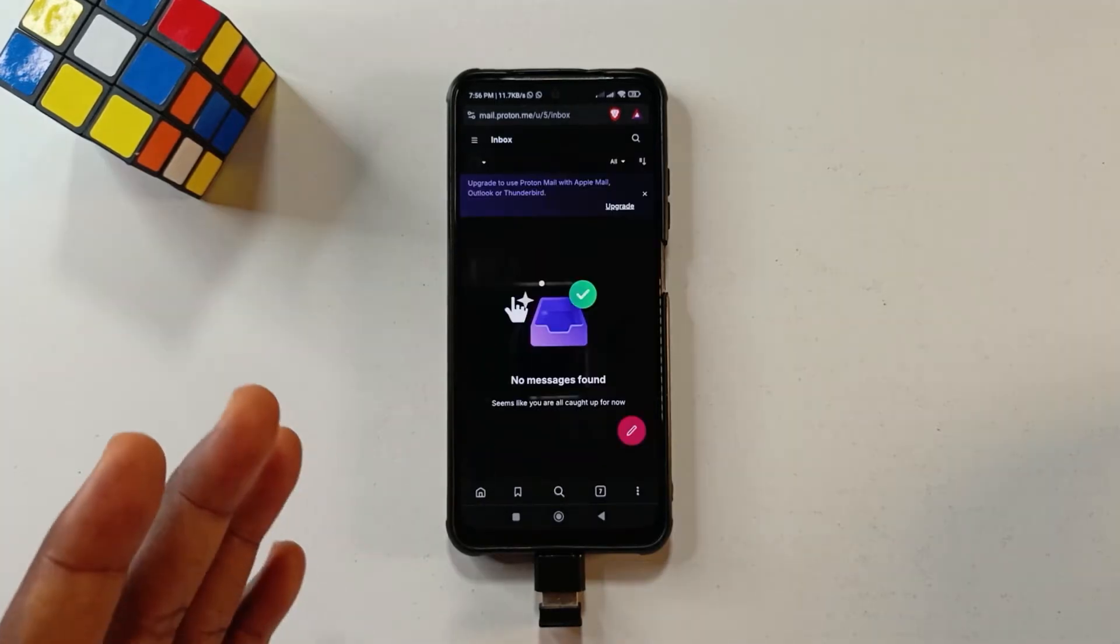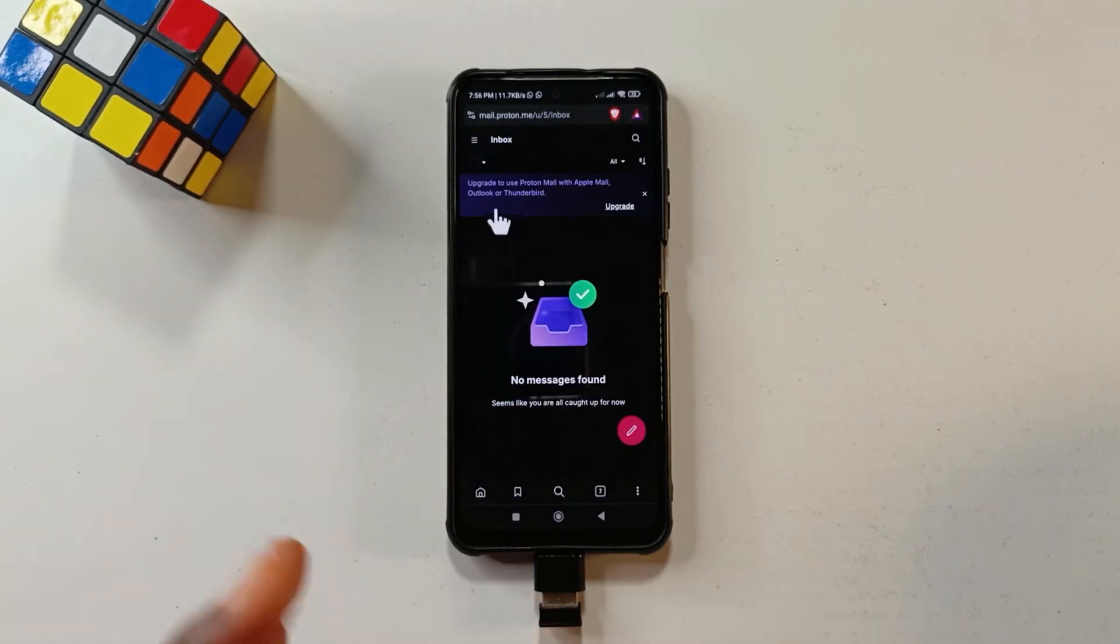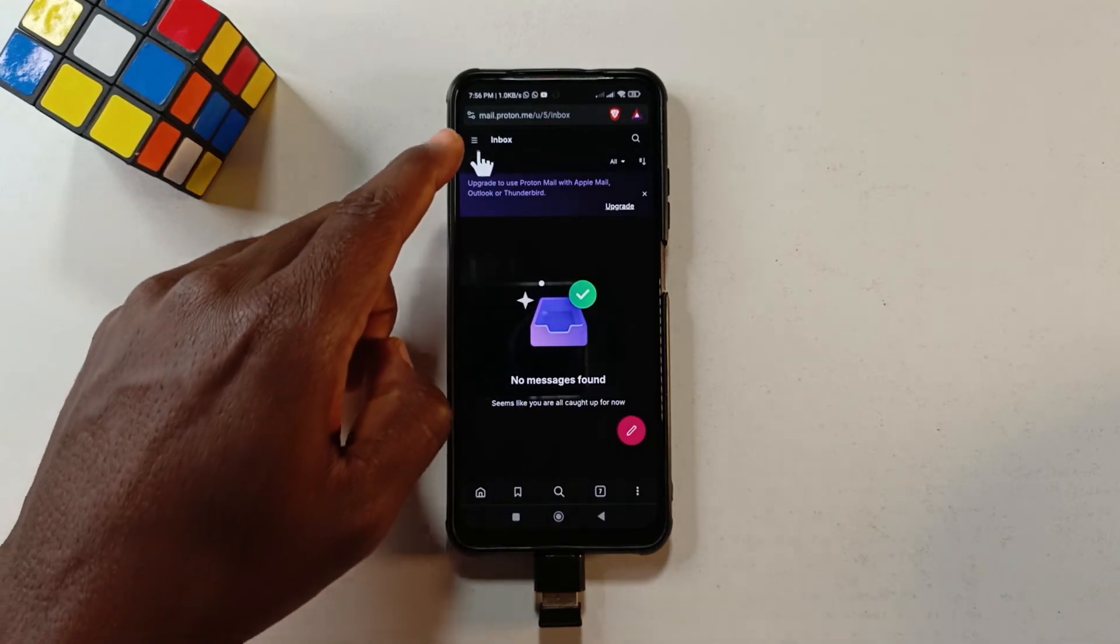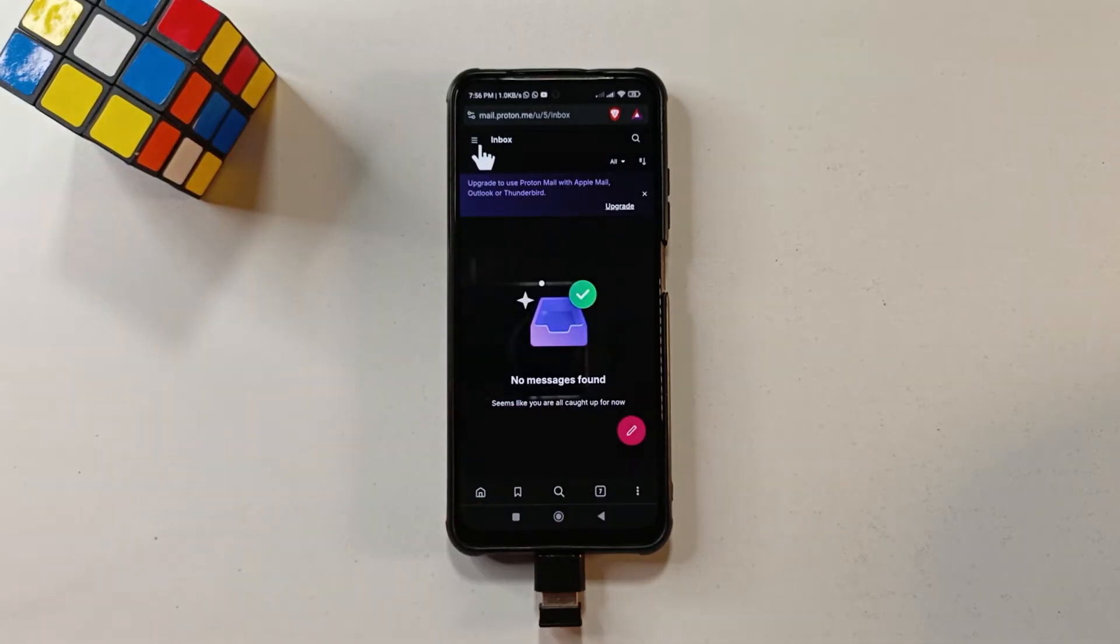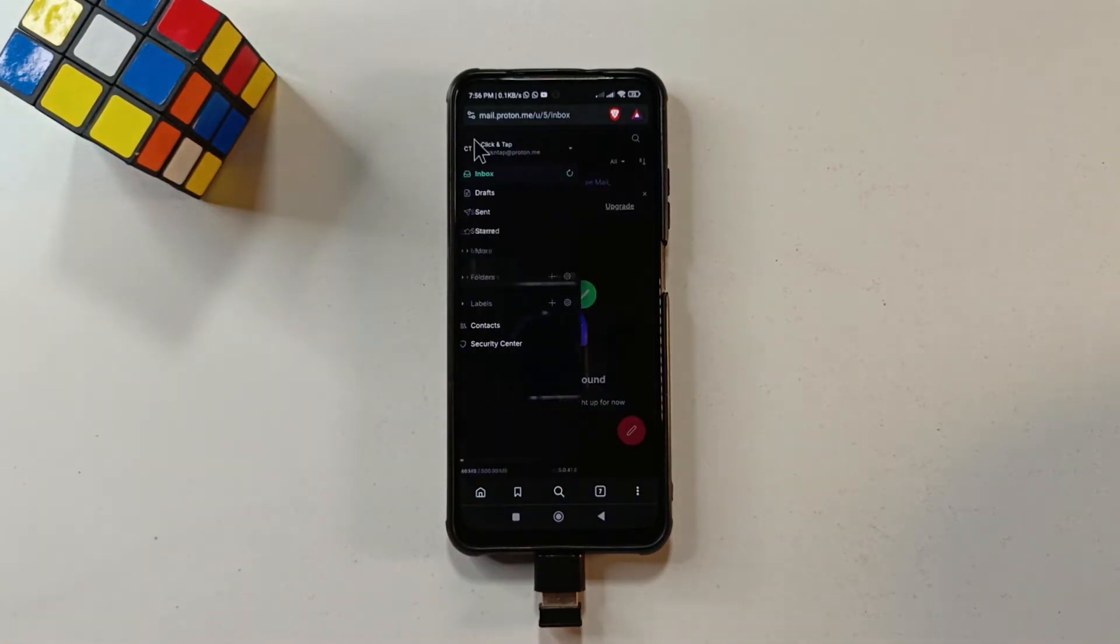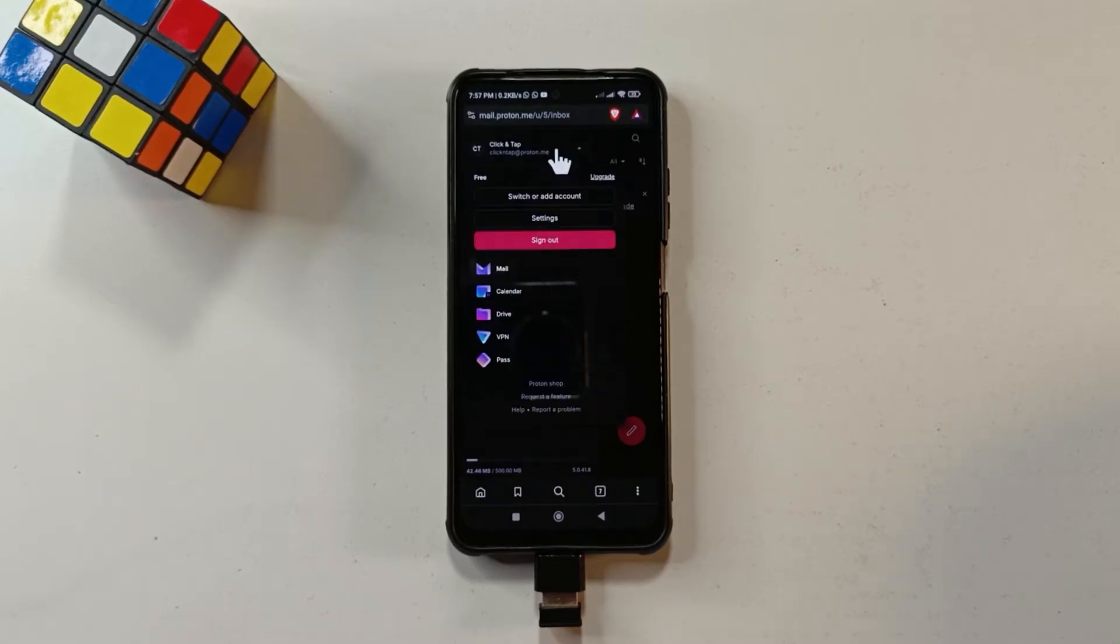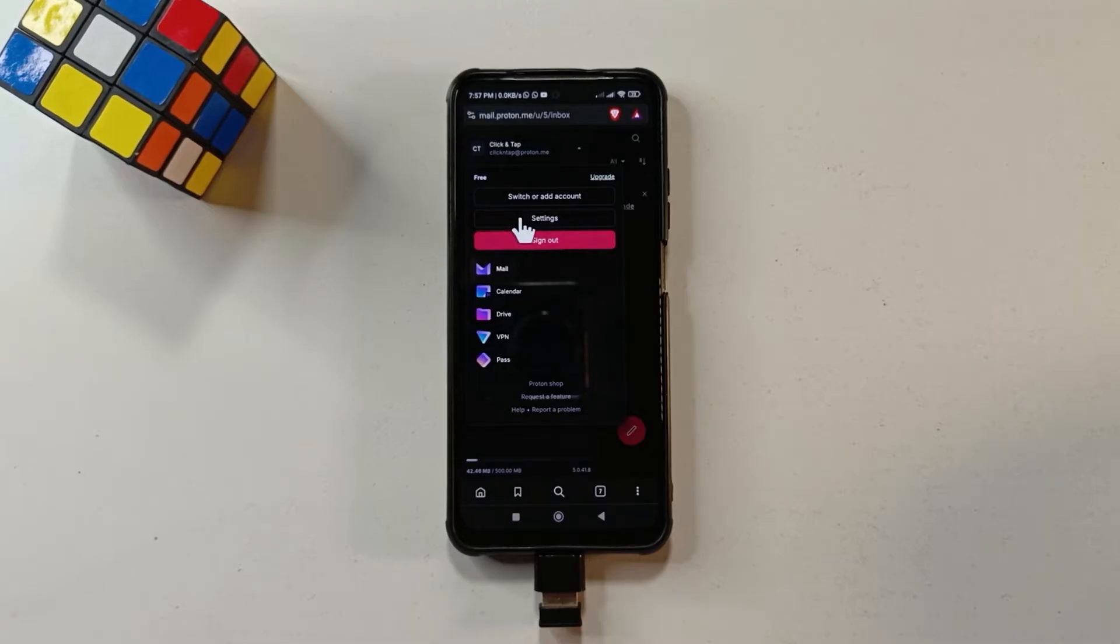So after you're successfully logged in, you want to come up here to these three lines in the top left corner. Tap on the lines and then just tap your email address. So a drop-down will show. All you need to do next is tap settings.